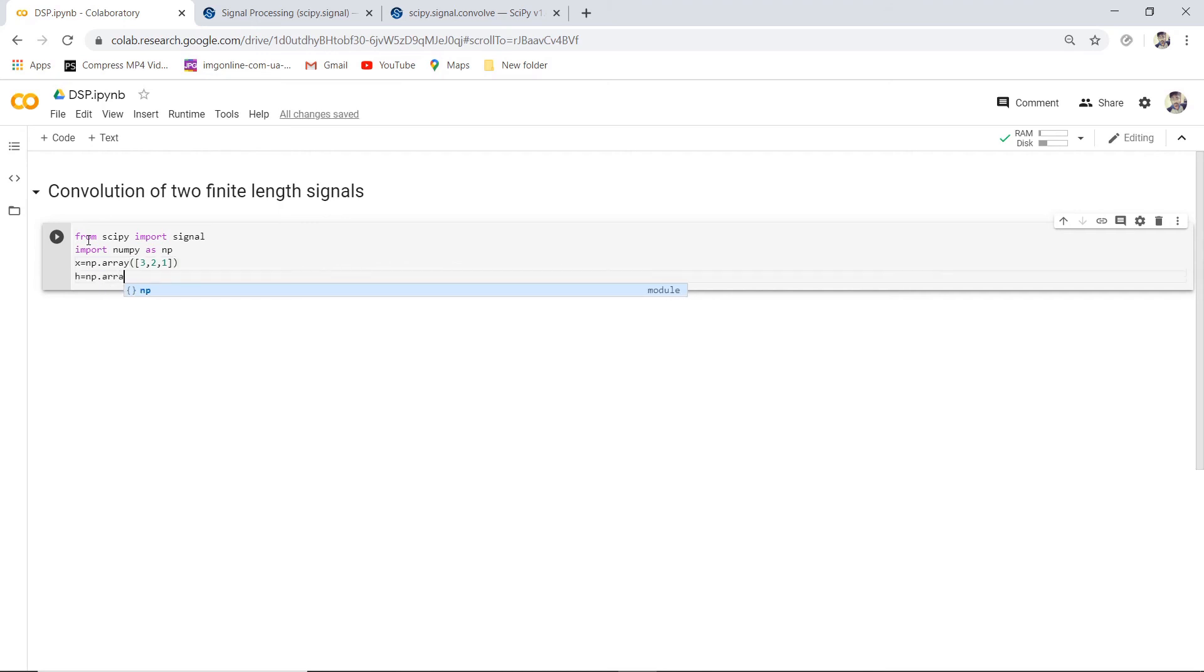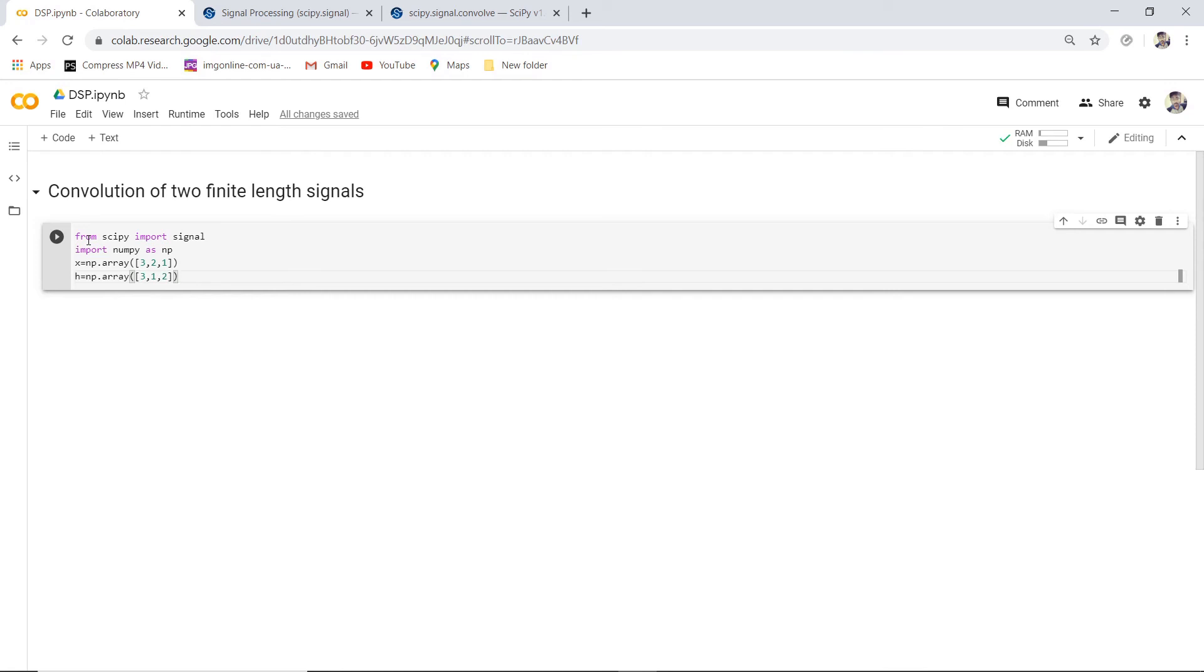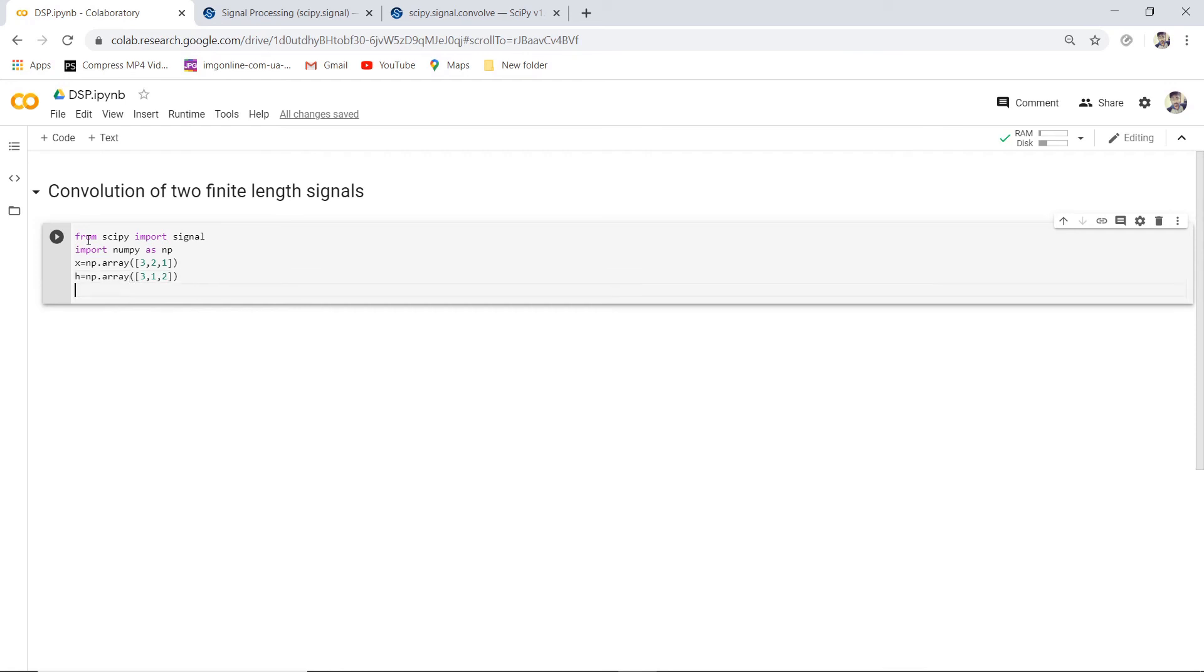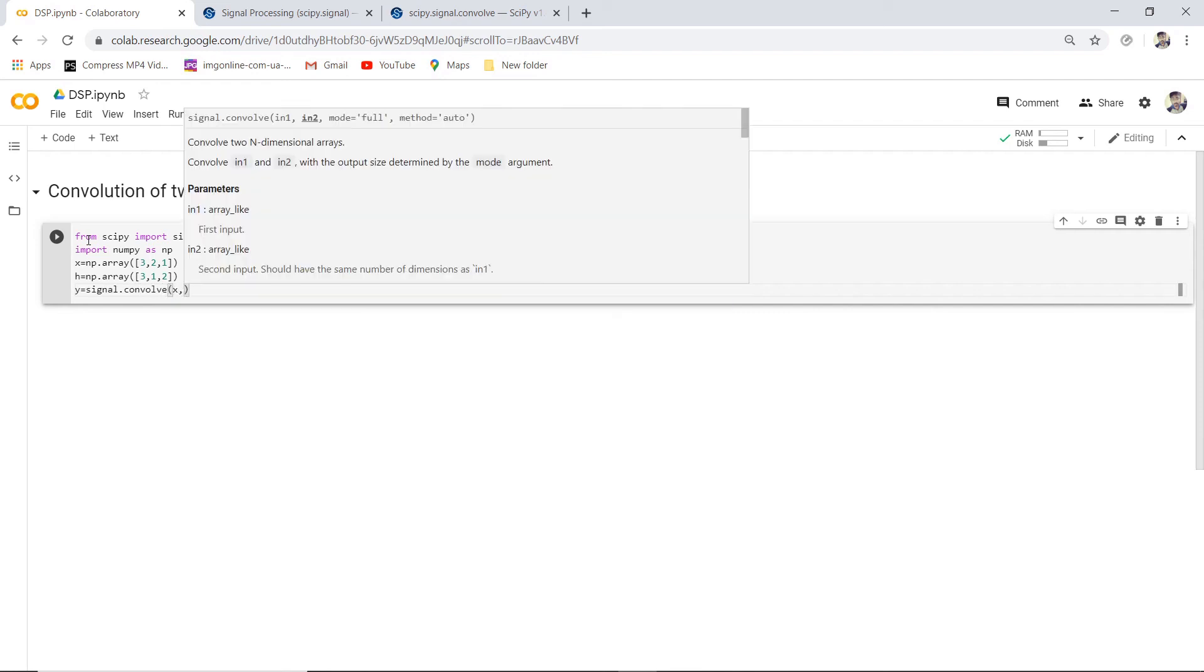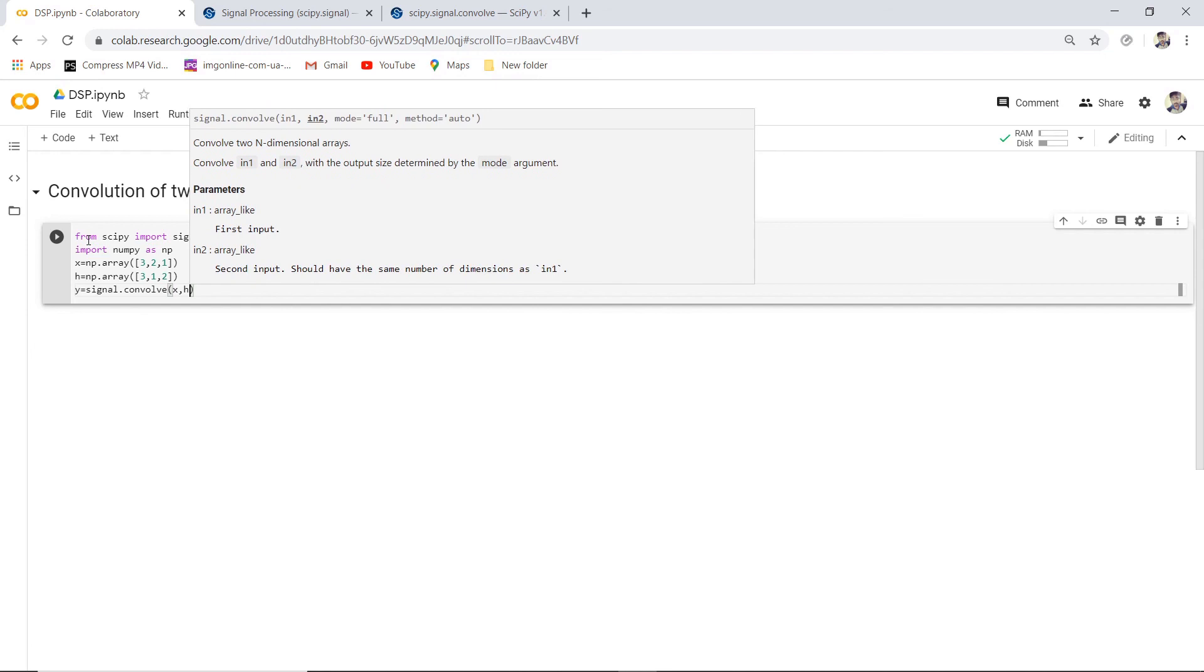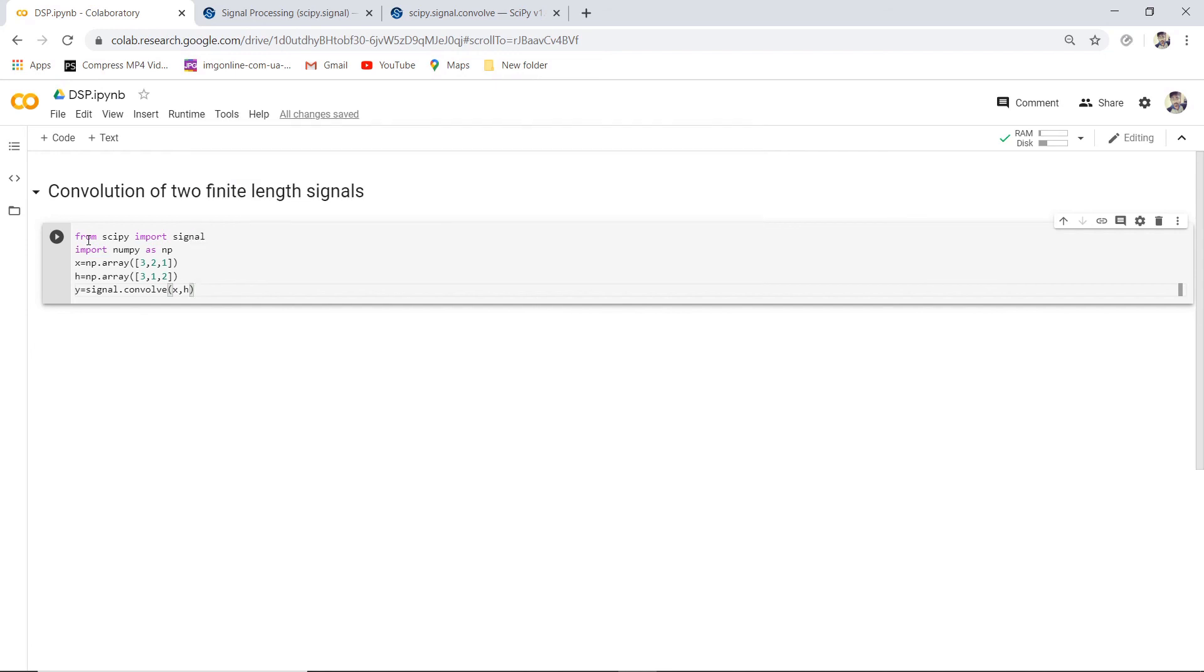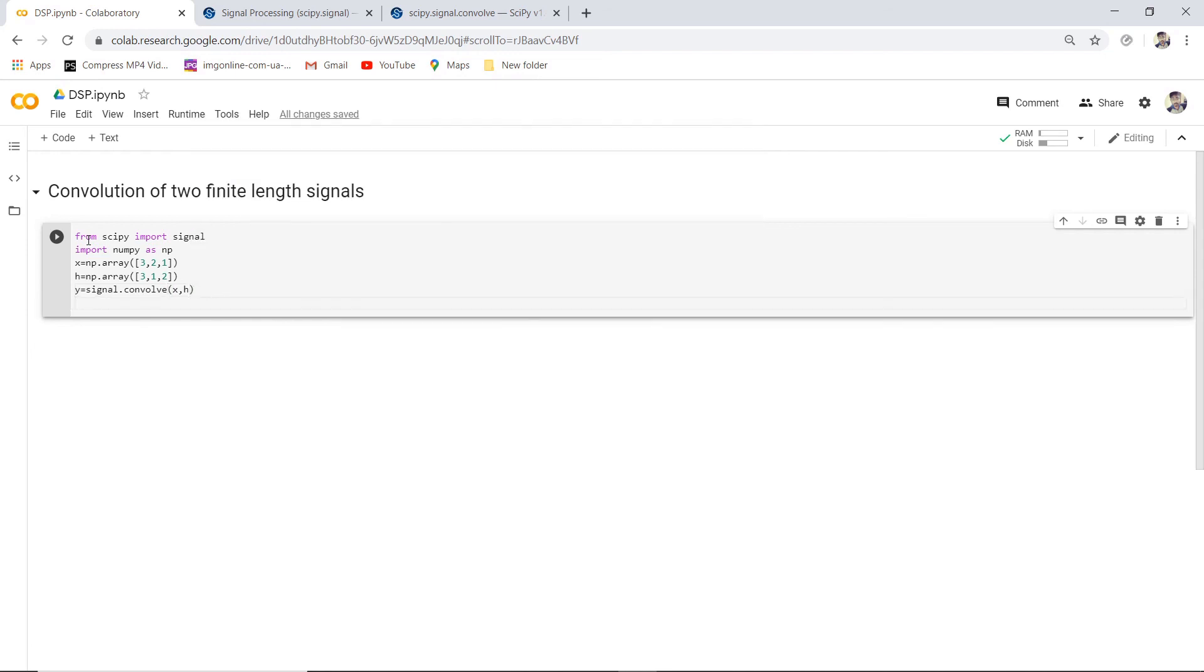Between these two we will be performing the convolution. So the method to be used is signal.convol. Here the method used is convol. We need to pass the input and the impulse response. Let's print this.